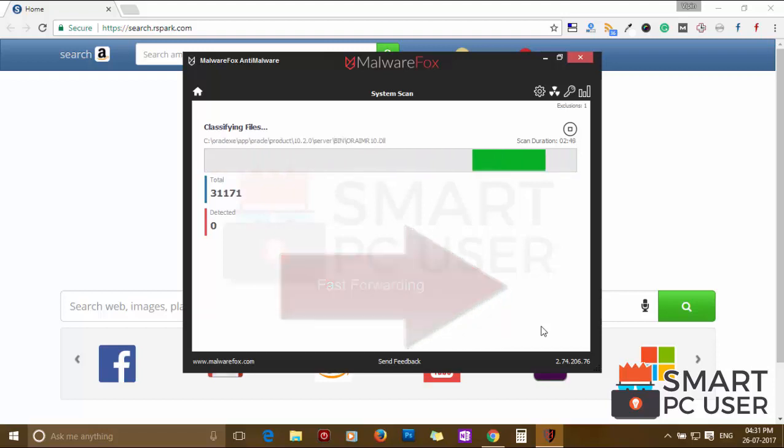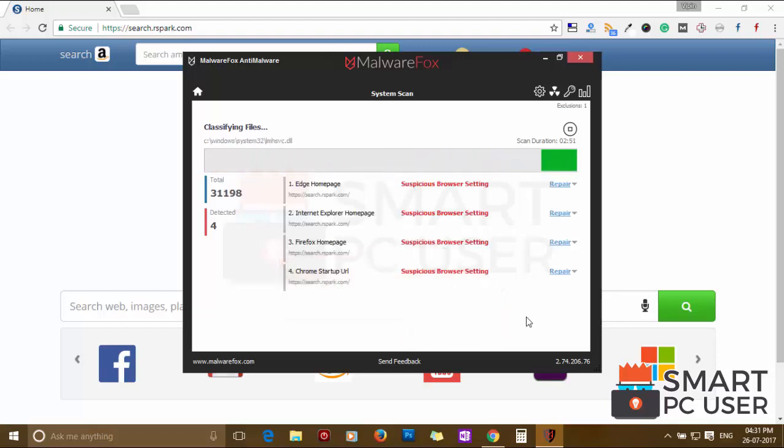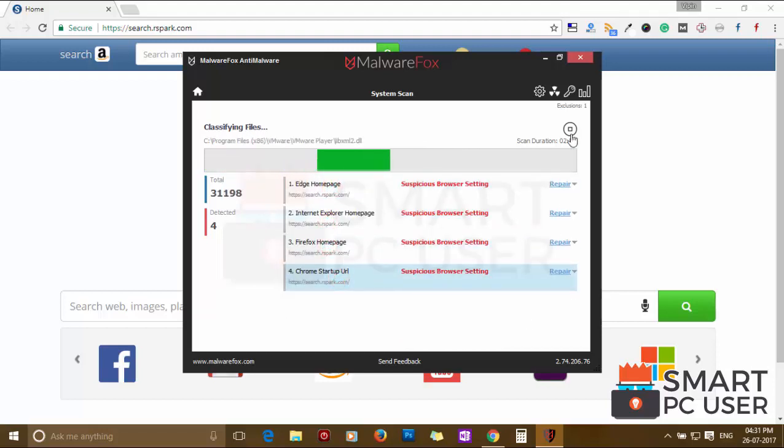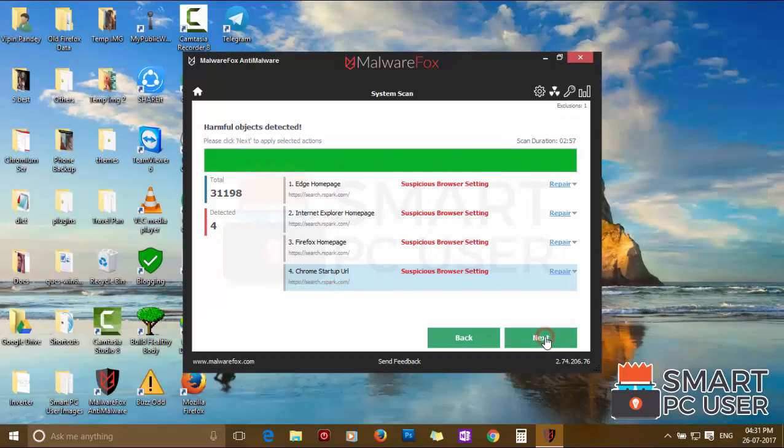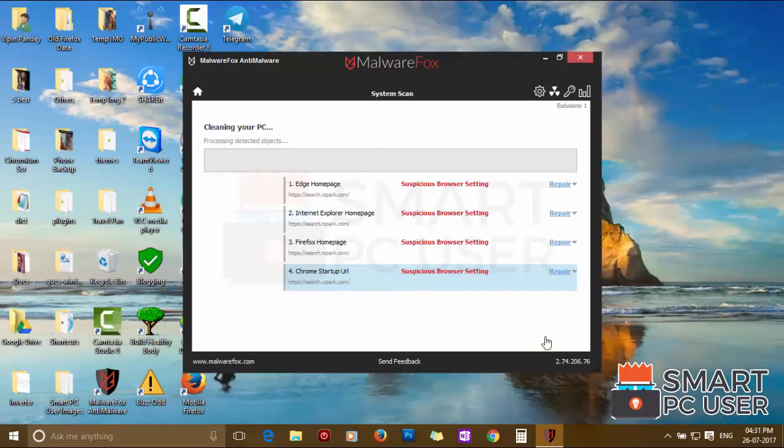MalwareFox has detected suspicious settings in Microsoft Edge, Internet Explorer, Firefox and Google Chrome. Click on Next to clean your PC.